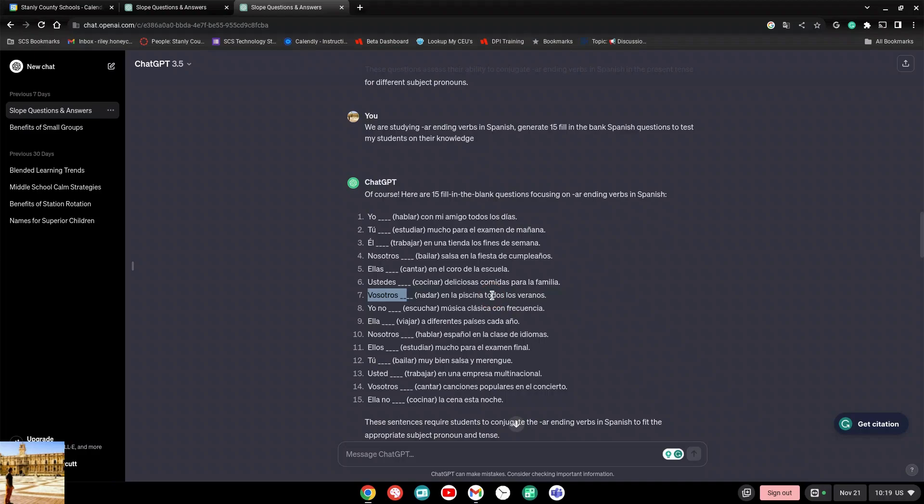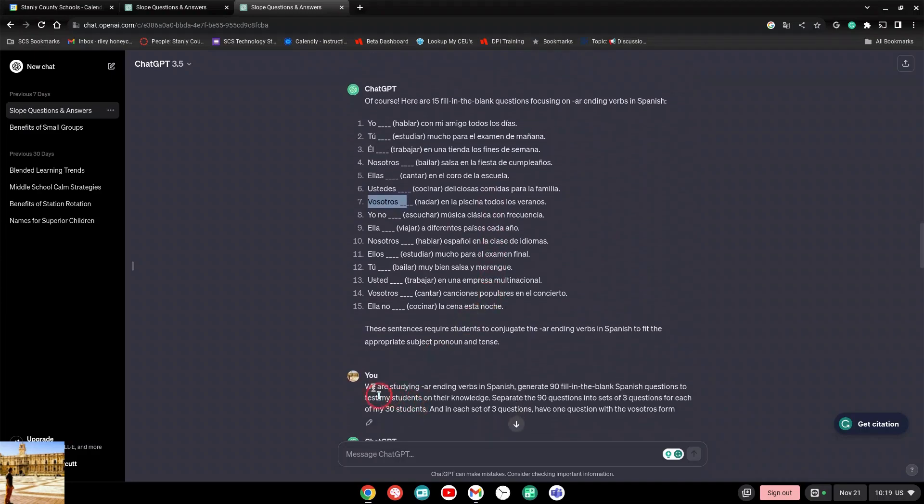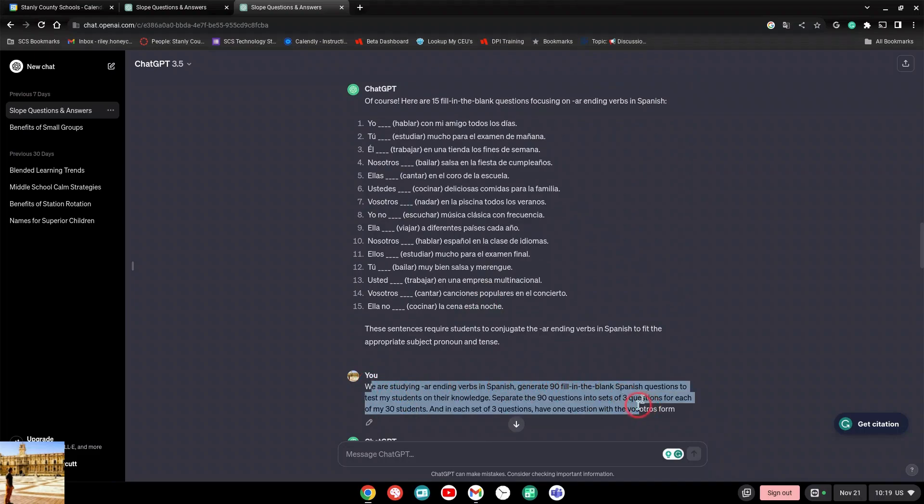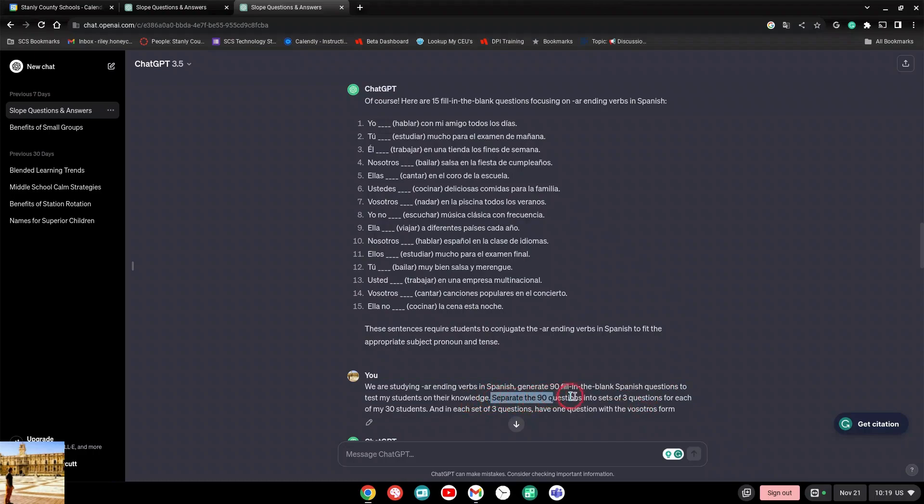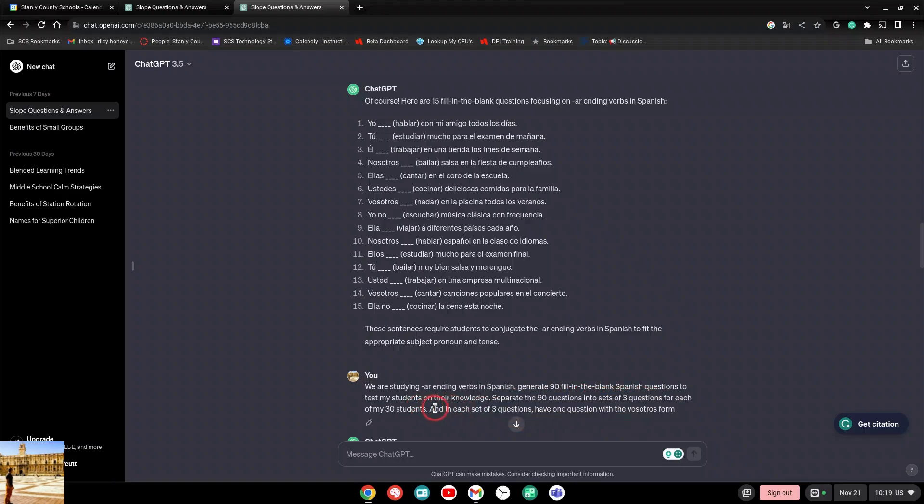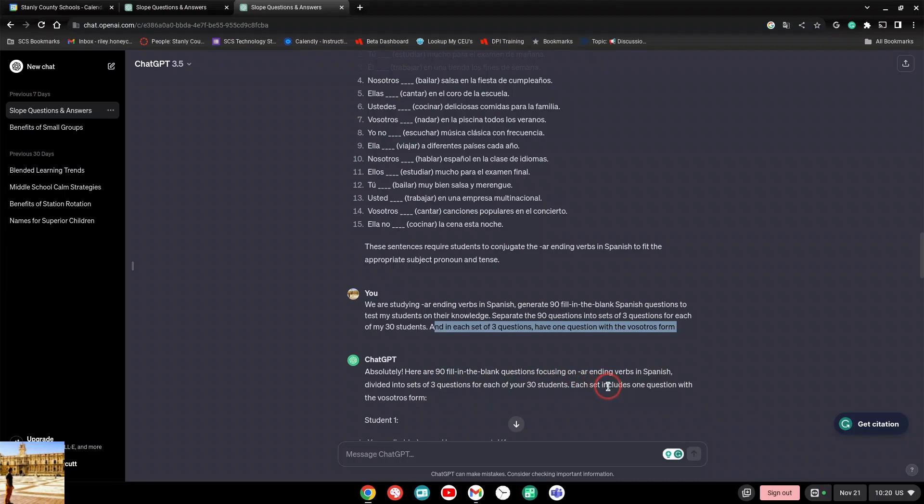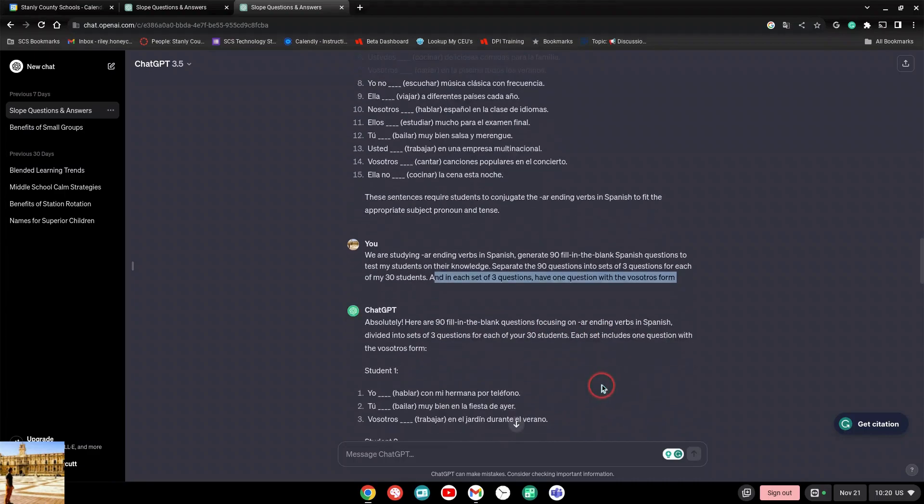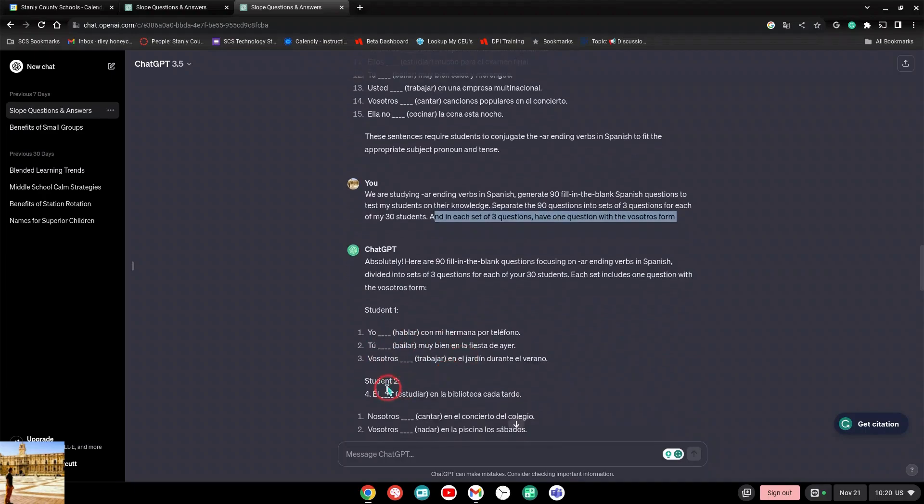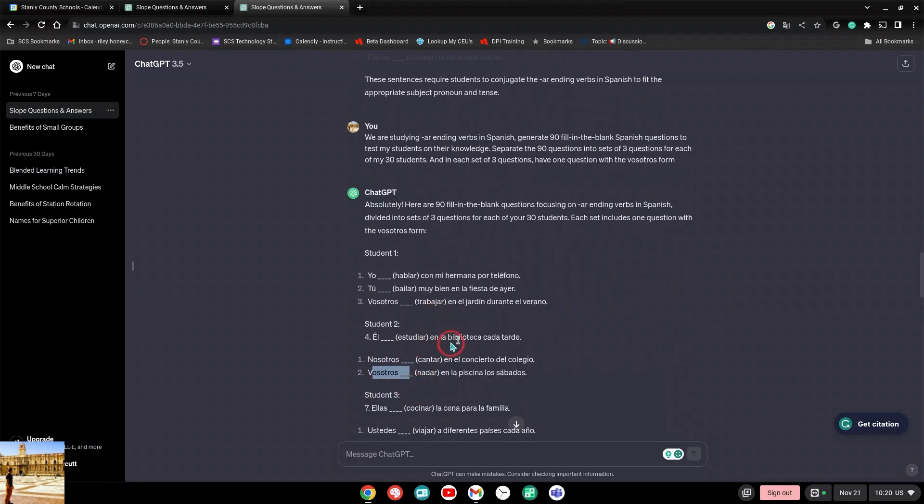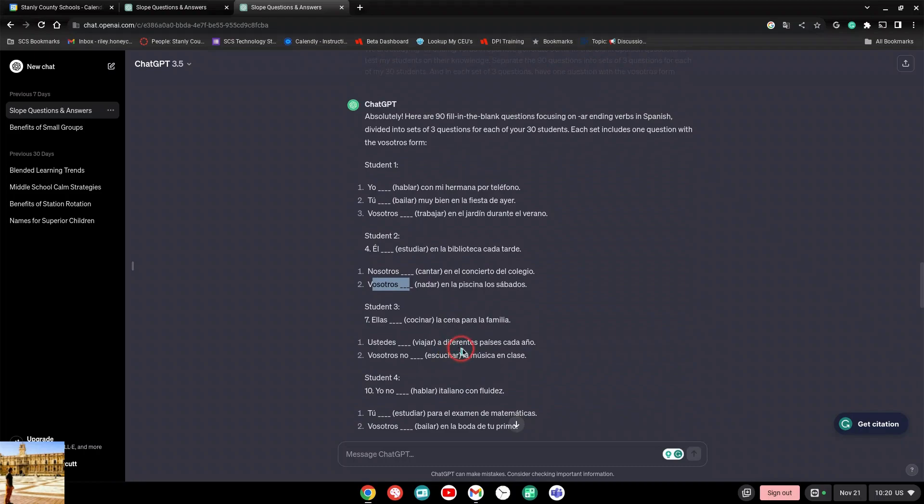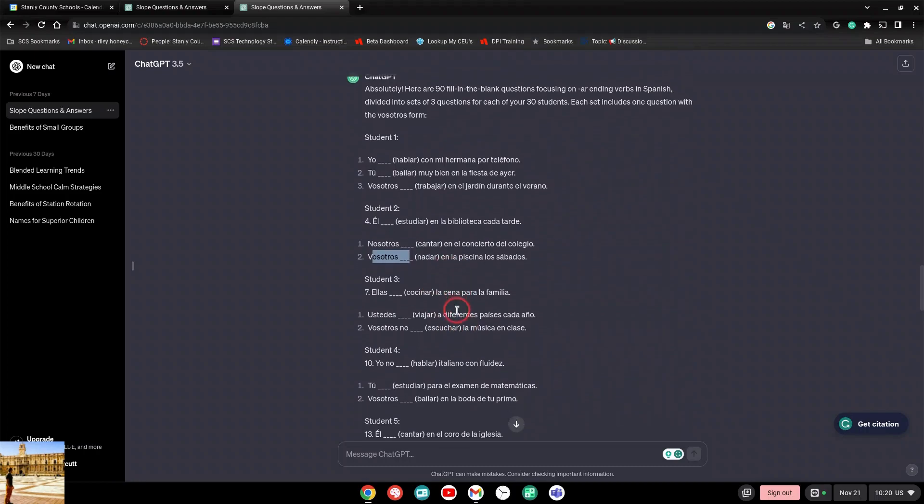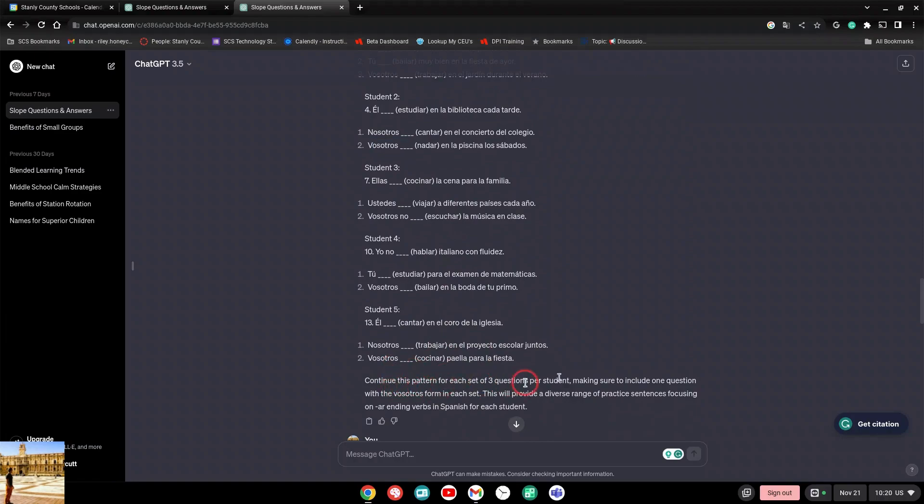You could do this too for your subject. So I just asked away. I said okay, we're studying AR verbs in Spanish, generate 90 fill in the blank Spanish questions to test my students on their knowledge. And then I kept going - separate the 90 questions into three questions for each of my 30 students, and in each set of three questions have one question with the vosotros form. I was like, there's no way that this is going to happen. And boom! Absolutely, here are 90 fill in the blank questions for AR verbs in Spanish, divided into three sets of questions for each of your 30 students. Each set includes one question with the vosotros form. Student one - three questions, one of those has the vosotros form. Student two - three questions, vosotros form. And notice they're all different. They're all different, so people wouldn't be able to cheat anyway. All the verbs are different.